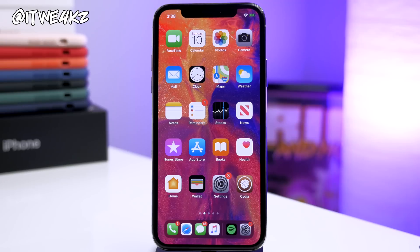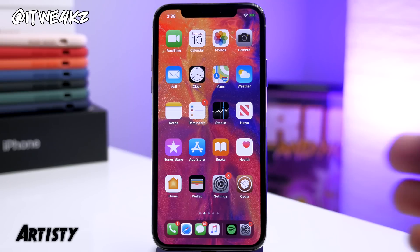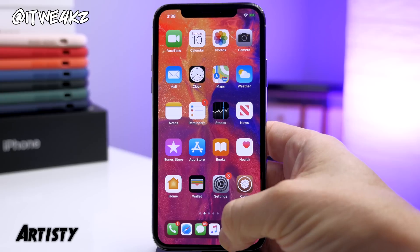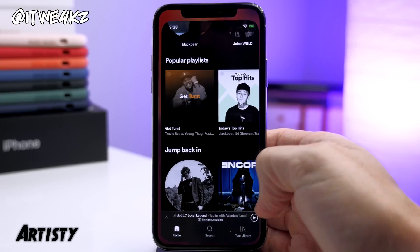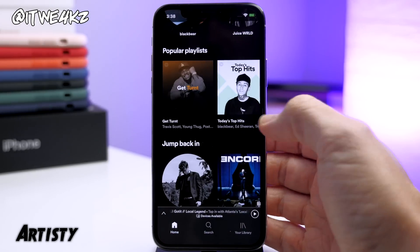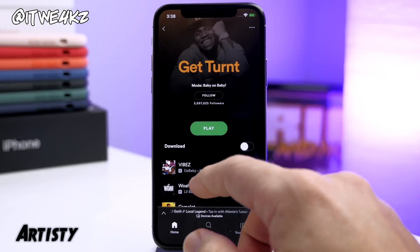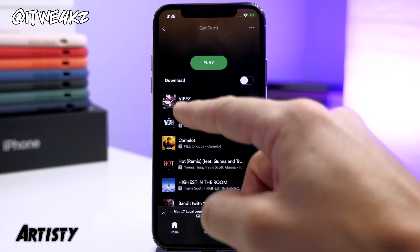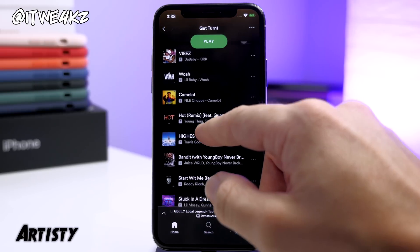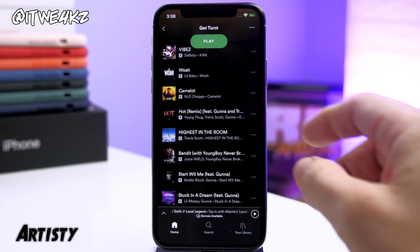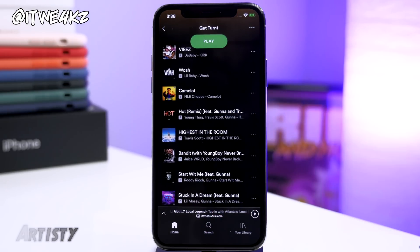The first tweak I want to show you guys is called Artisty. What this does is display the album artwork next to the songs inside of Spotify. If I go ahead and open up Spotify and tap on a playlist, you can see that it has all of the album artwork right here next to the song — and that's what Artisty does.